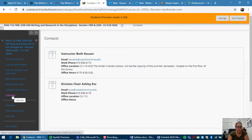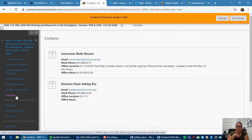And then we have my contact information and my division chair's contact information for you. The calendar will not be available for you guys. So like I said, please make sure you're looking at the schedule for all due dates.